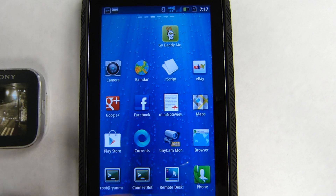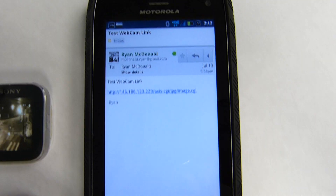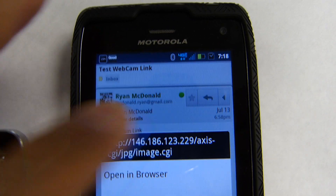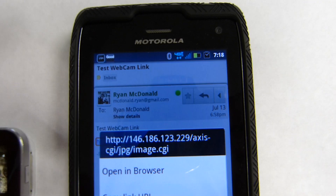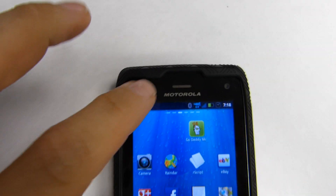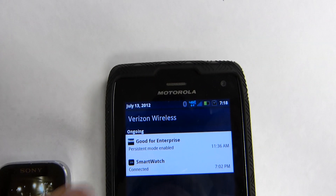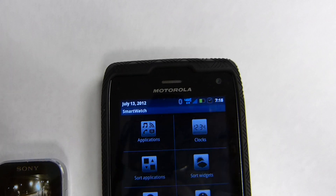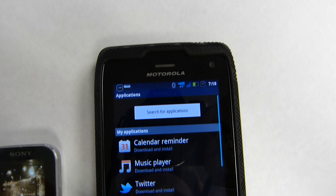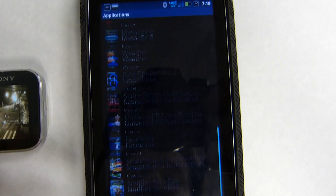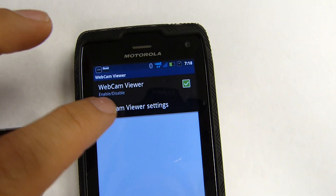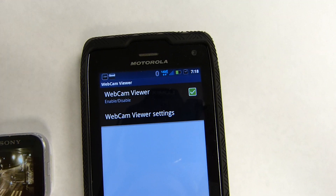I have a link parked out in my Gmail, so I'm going to copy that. Then we're going to go to the smartwatch software, go to applications, and scroll down.